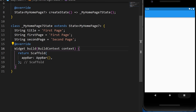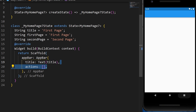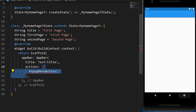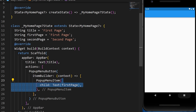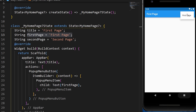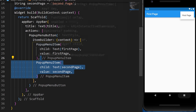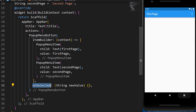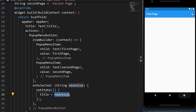The PopupMenuButton is usually used to create a menu within the app bar. We create three strings: title, firstPage, and secondPage. Inside the AppBar actions, we add a PopupMenuButton with PopupMenuItems, each having a value and a child text. The onSelected callback returns the chosen value, and we setState to change the title to that value.